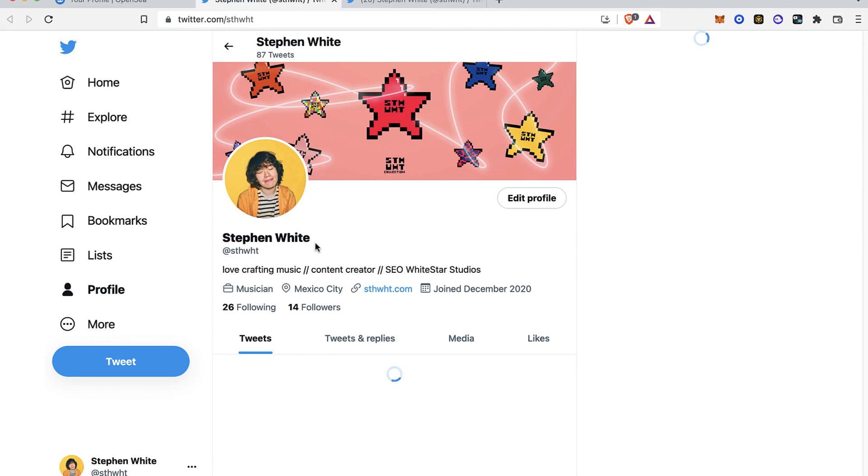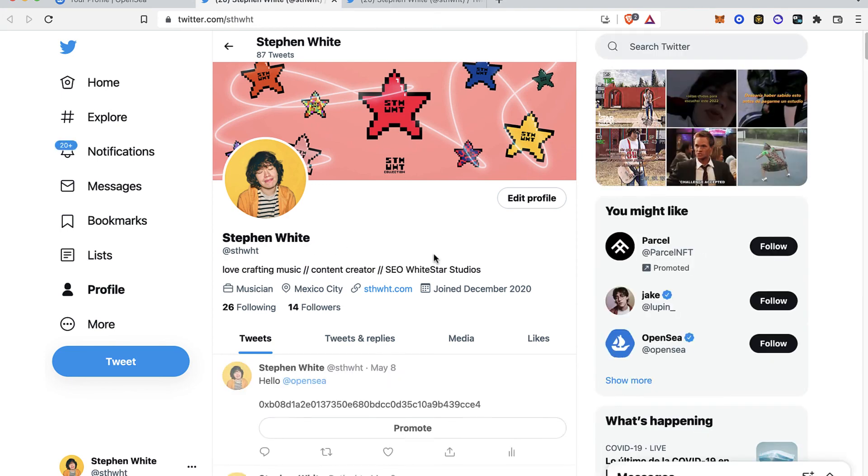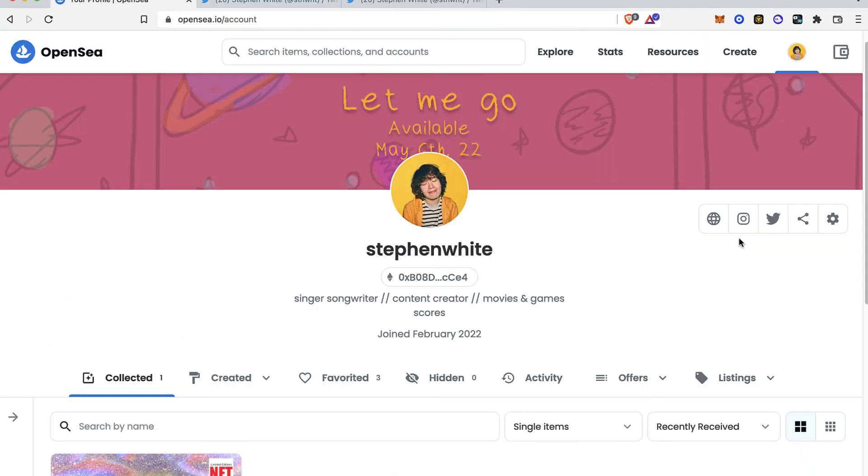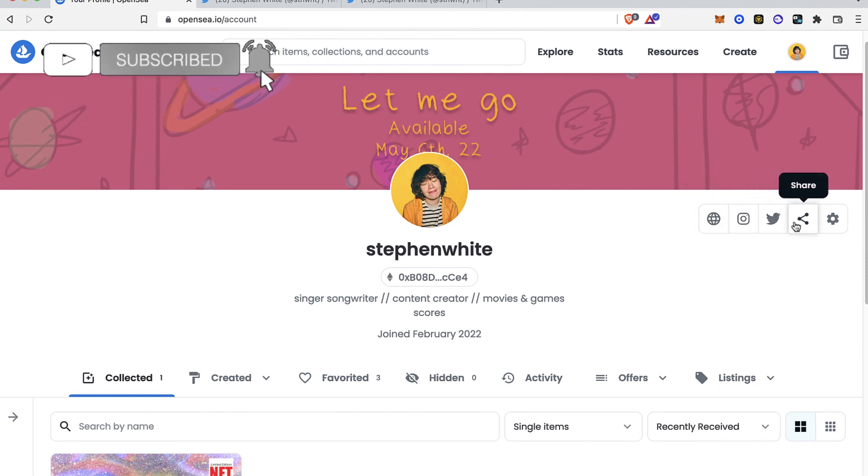As you can see, my account has been already linked into OpenSea, and you can use the same thing with Instagram. If you have your own website, you can do that as well. So there you have it, guys.